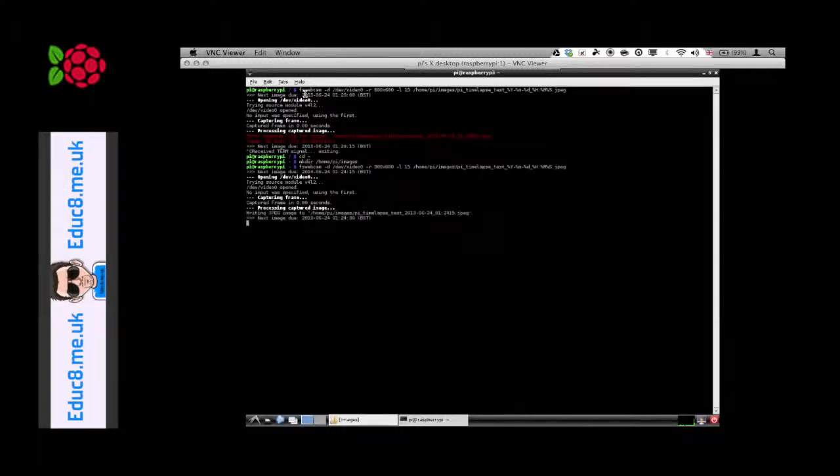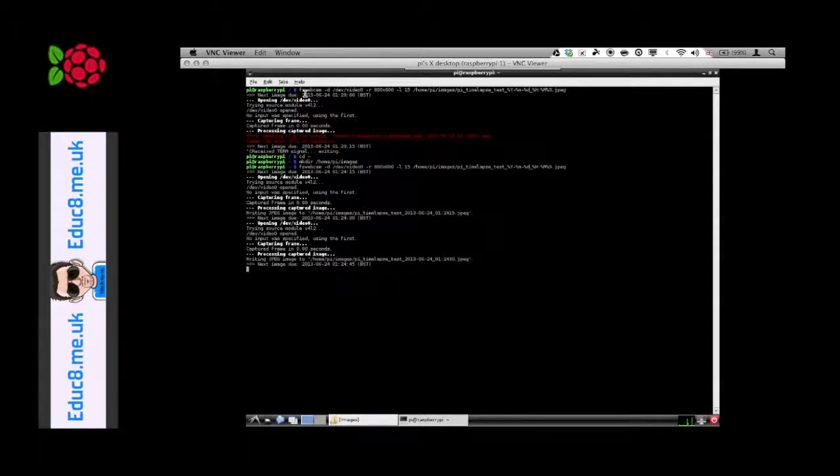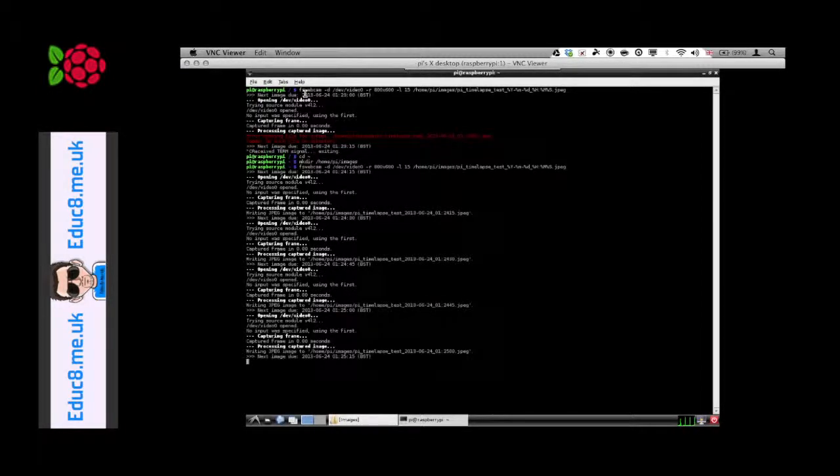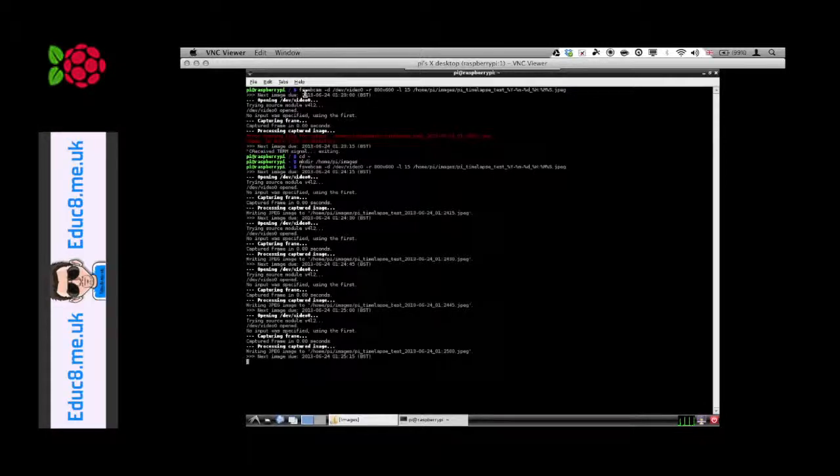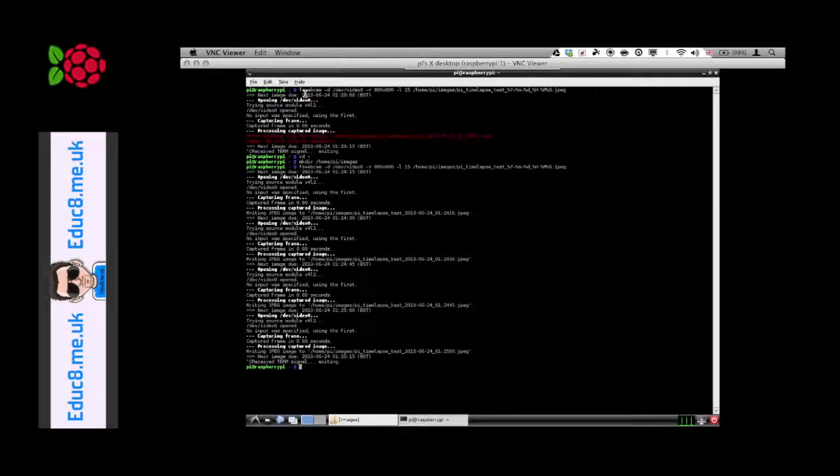I was just waiting for the next one for 15 seconds and it'll keep doing this. This will carry on until we actually cancel commands or press ctrl C to cancel out of that. Let's just check the images folder to see if we've got the images saved in there.